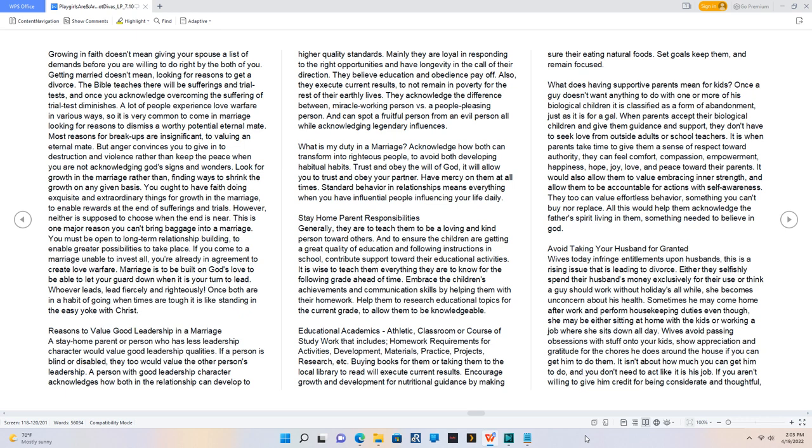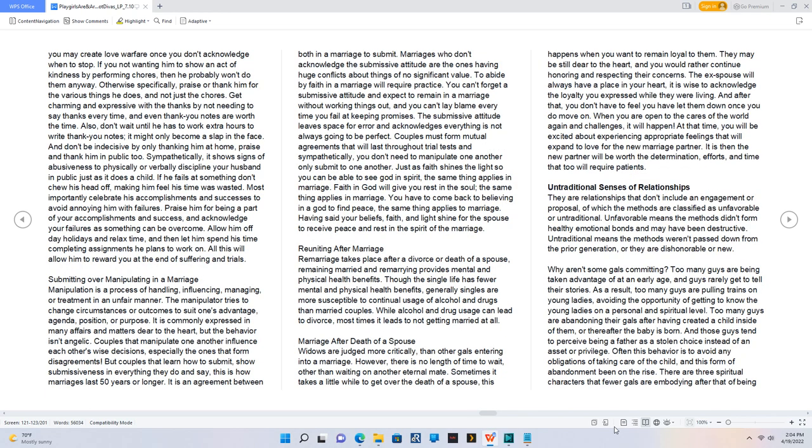Avoid taking your husband for granted. Wives today infringe entitlements upon husbands, this is a rising issue that is leading to divorce. Either they selfishly spend their husband's money exclusively for their use or think a guy should work without holidays all while, she becomes unconcern about his health. Sometimes he may come home after work and perform housekeeping duties even though, she may be either sitting at home with the kids or working a job where she sits down all day. Wives avoid passing obsessions with stuff onto your kids, show appreciation and gratitude for the chores he does around the house if you can get him to do them. It isn't about how much you can get him to do, and you don't need to act like it is his job. If you aren't willing to give him credit for being considerate and thoughtful, you may create love warfare once you don't acknowledge when to stop. If you not wanting him to show an act of kindness by performing chores, then he probably won't do them anyway. Otherwise specifically, praise or thank him for the various things he does, and not just the chores. Get charming and expressive with the thanks by not needing to say thanks every time, and even thank you notes are worth the time. Also, don't wait until he has to work extra hours to write thank you notes, it might only become a slap in the face. And don't be indecisive by only thanking him at home, praise, and thank him in public too.